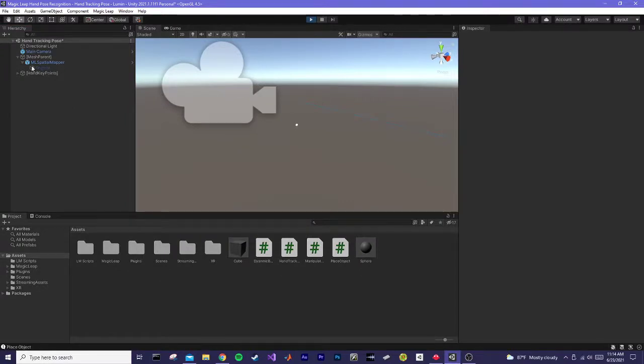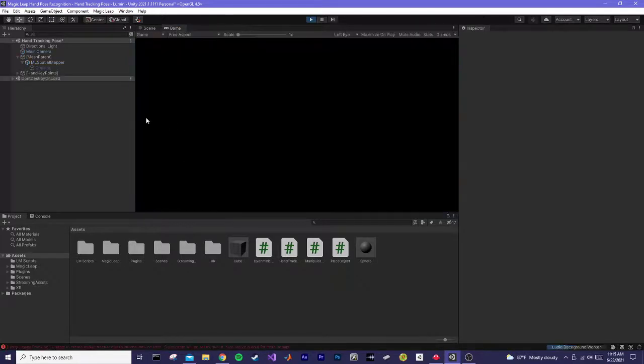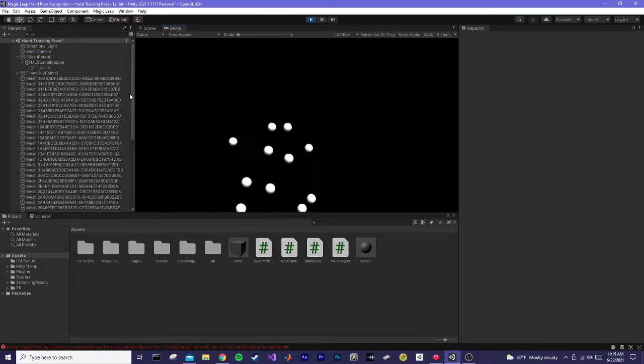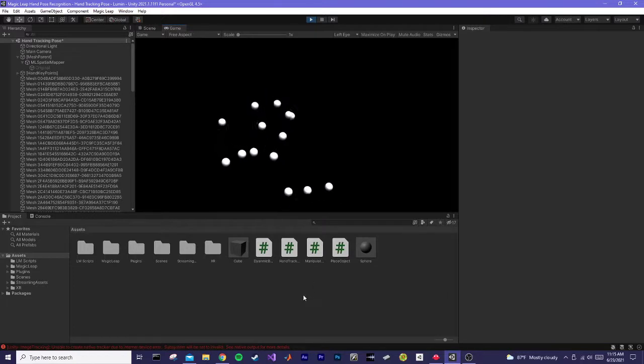I don't have the spatial mesh on, I just have it occluded. Alright, so these are the key points.